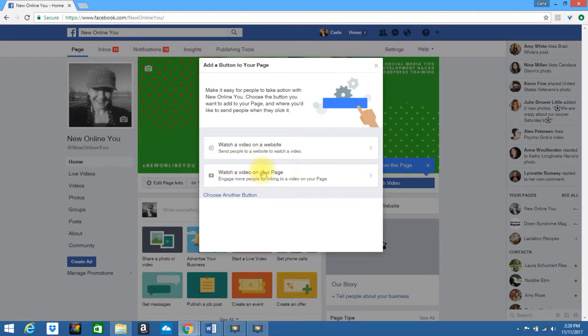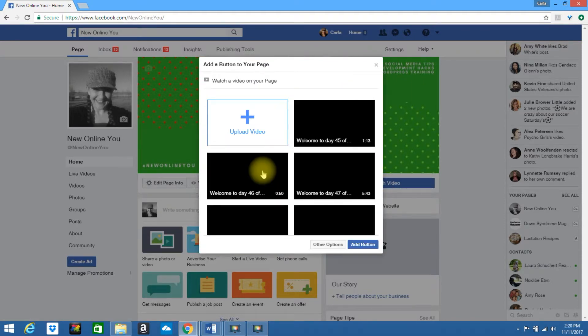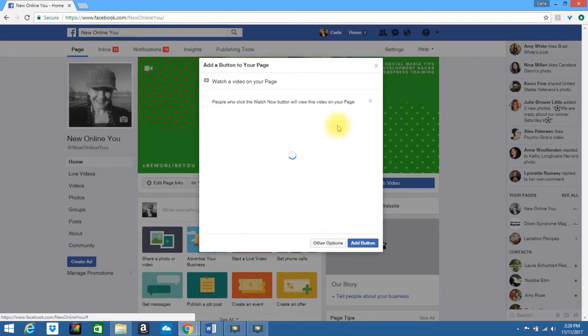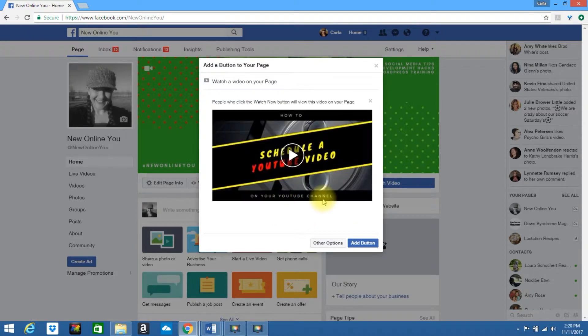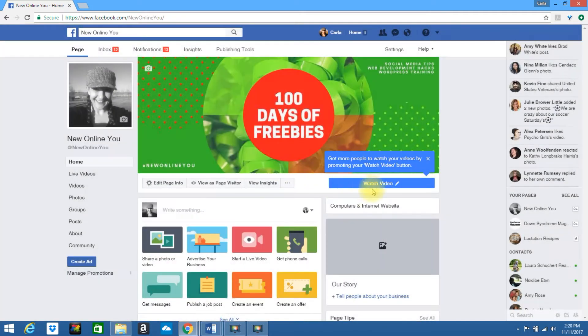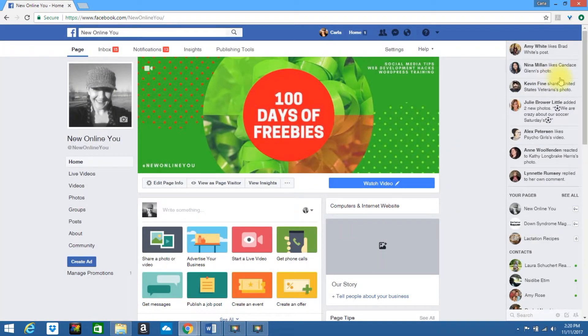I'm going to select the watch a video on my page button. I'll just choose a random video just for this tutorial. I'll click add button. And the video has now been updated with that specific button.